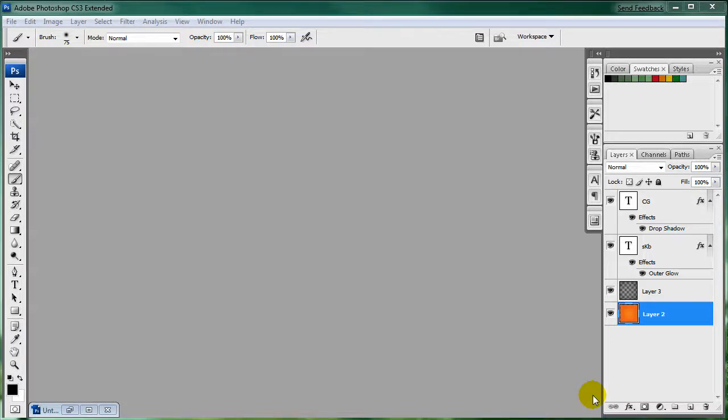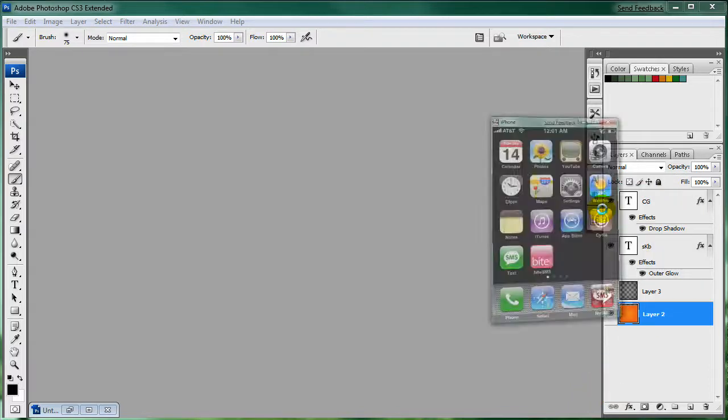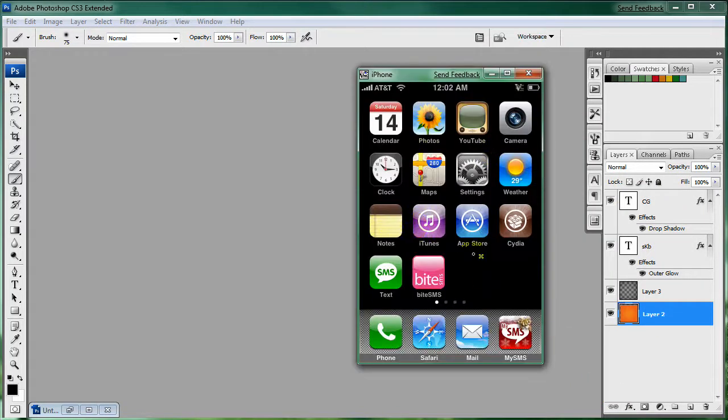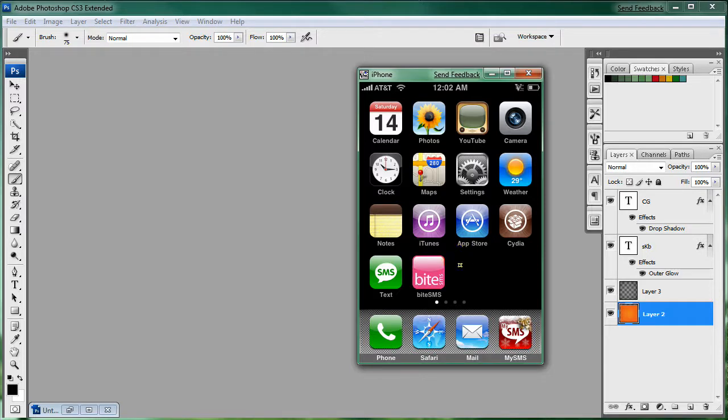Hello everybody, this is Steven. Today we're going to be setting up a web clip for your website. What it is is an icon that goes on your springboard of your iPhone, and when you click it, it will go straight to your website.